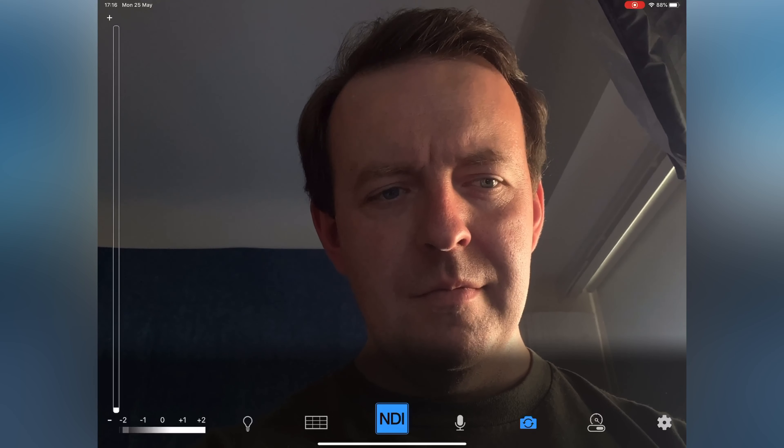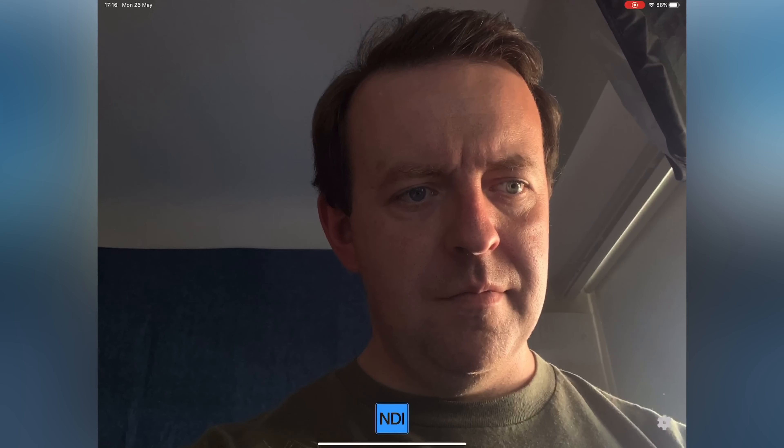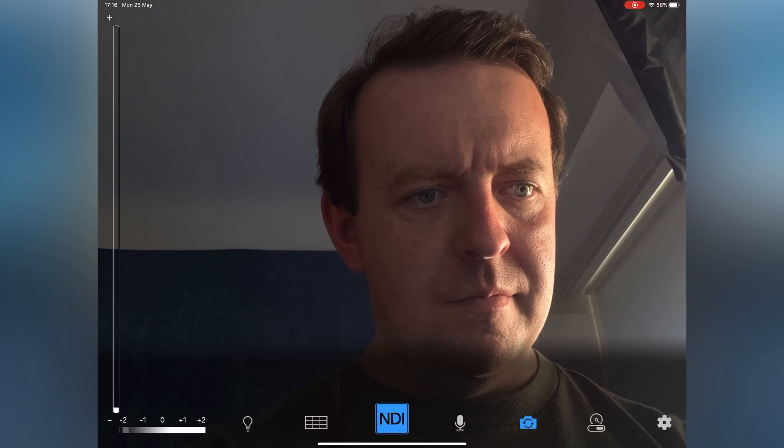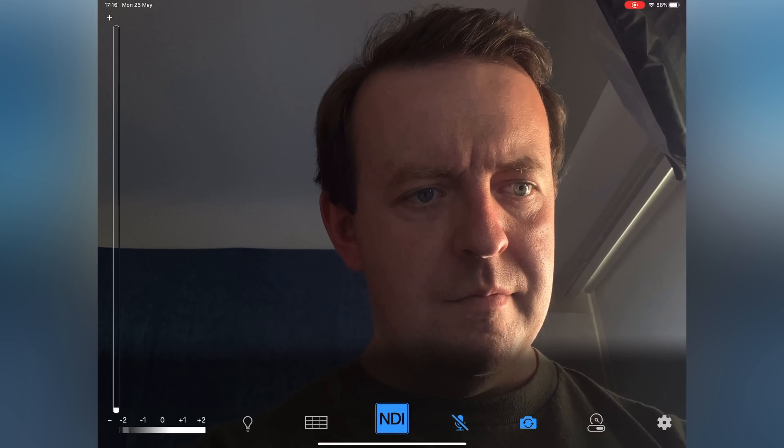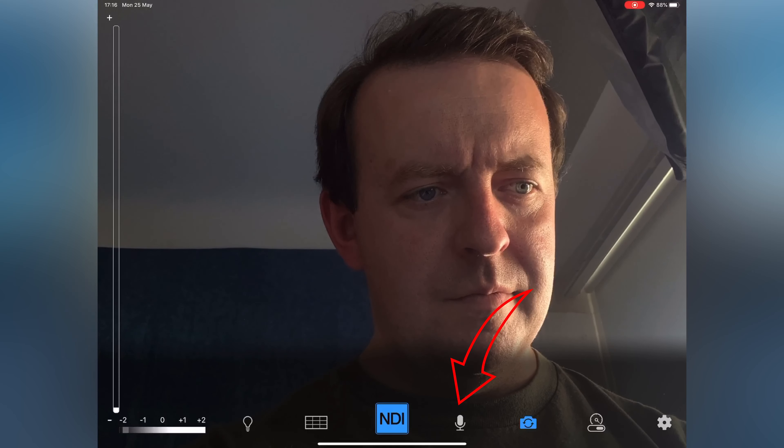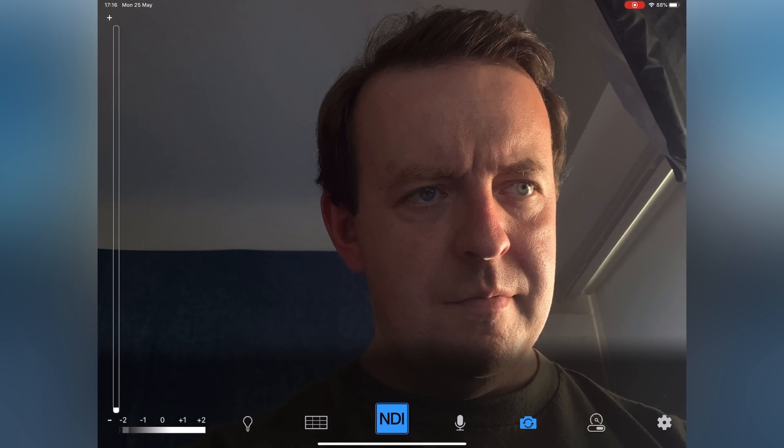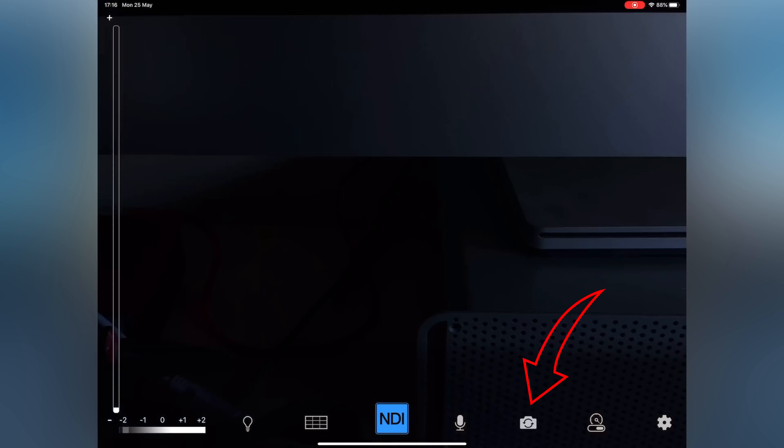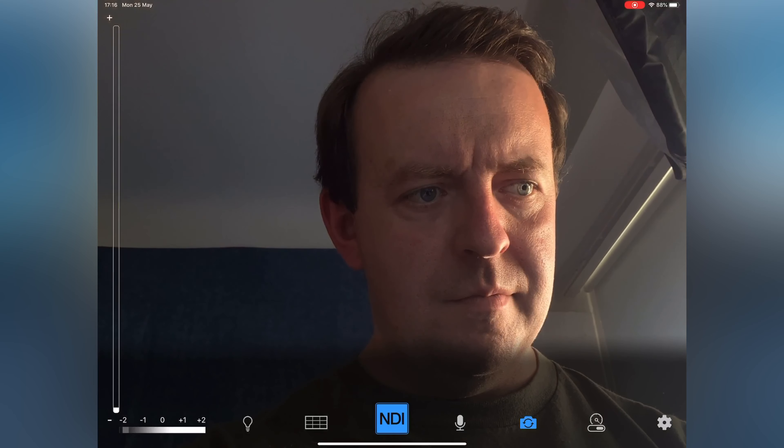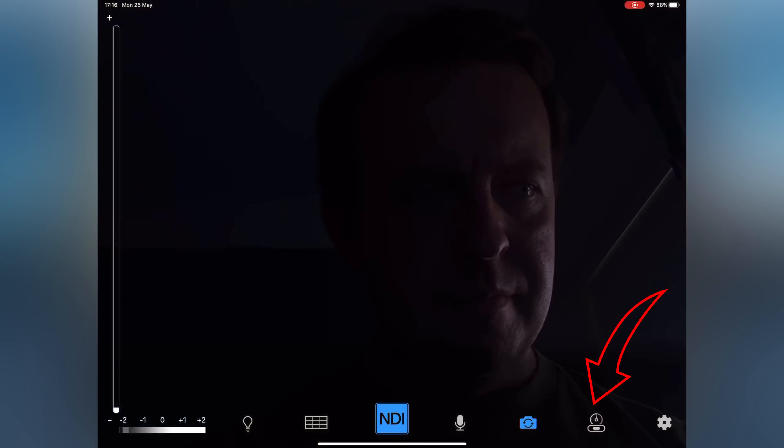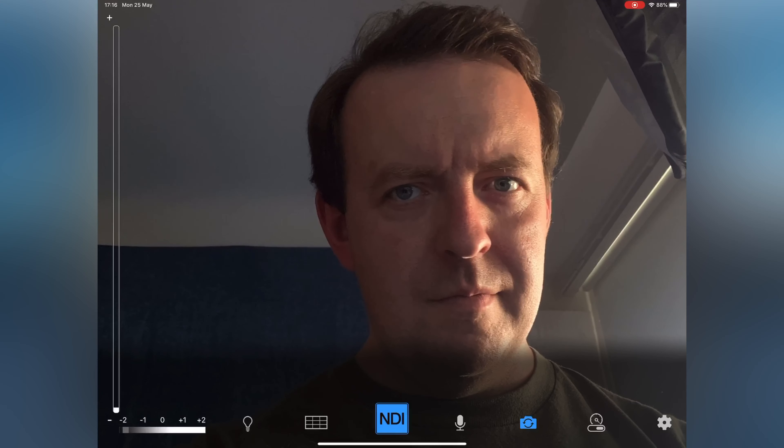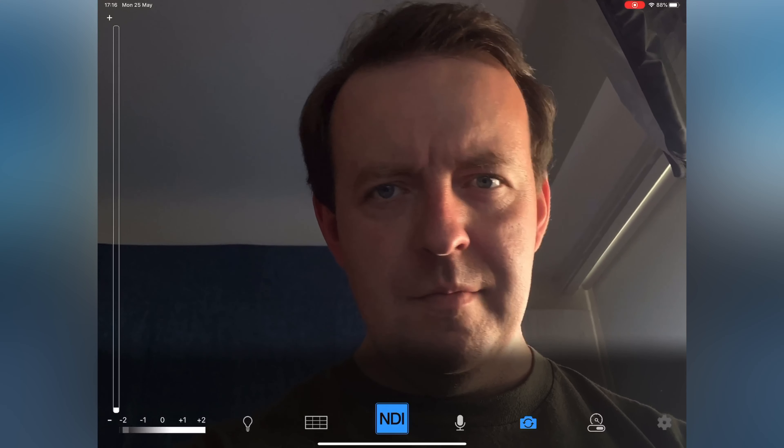It's also got a grid as well so we can pair ourselves up to match ourselves up to an area. And then you've got the NDI broadcaster. If I then tap that, it means it's not broadcasting. But if I tap it, it's sending that signal across the Wi-Fi. If we can go back to the gear icon, we can turn the microphone on or off because it's sending the audio as well. And then we can switch the camera around which I've already done.